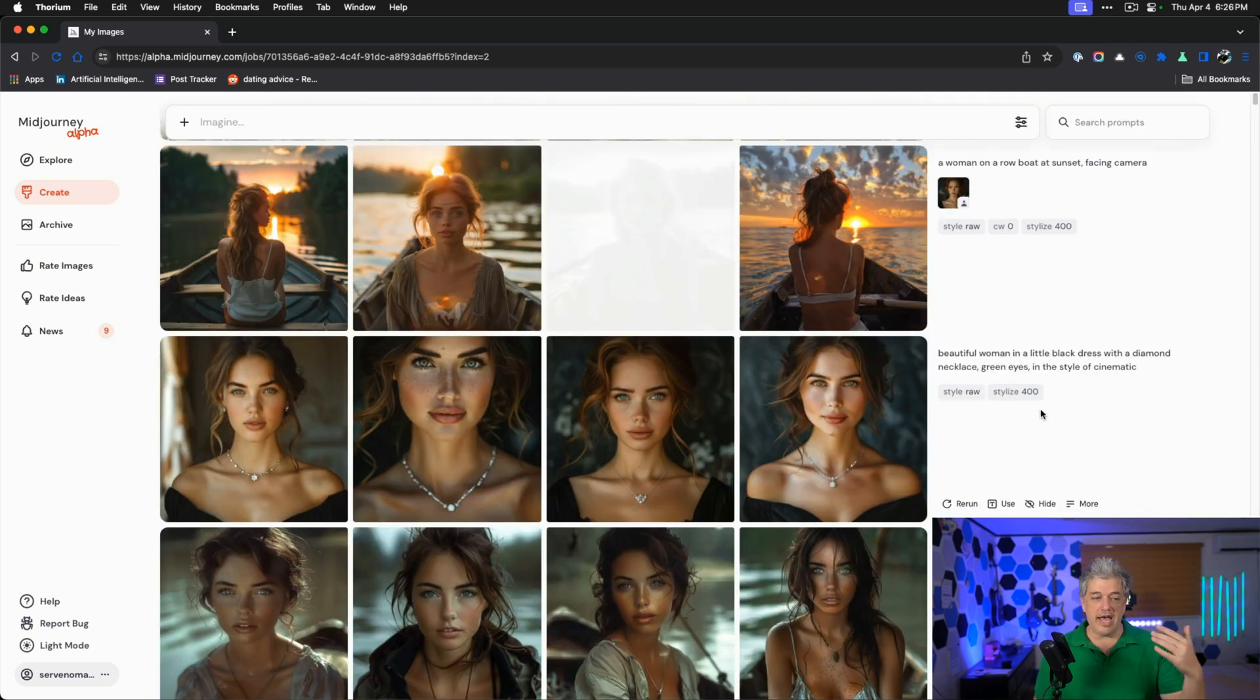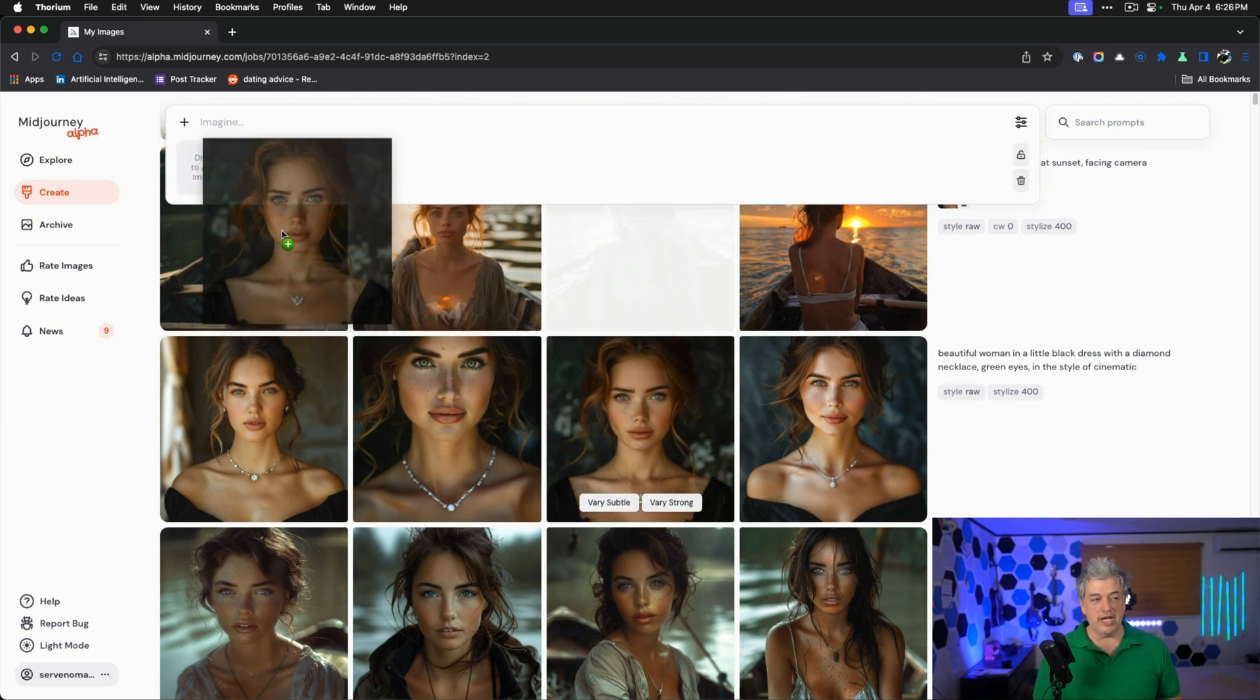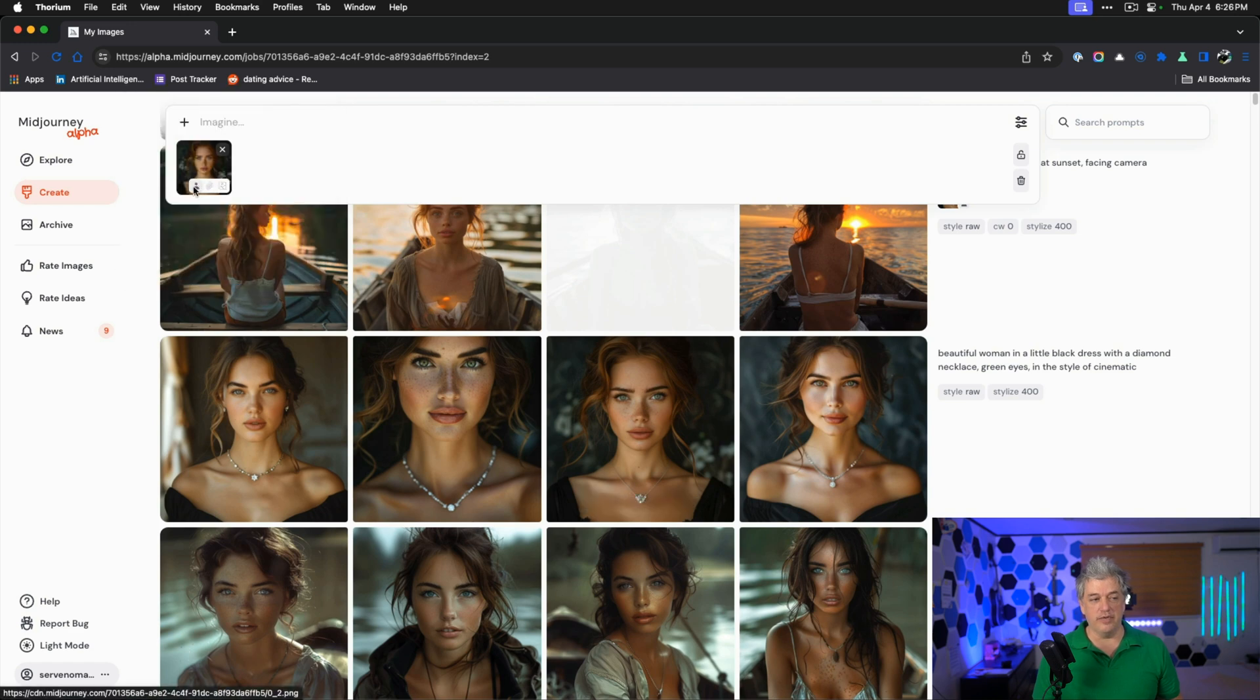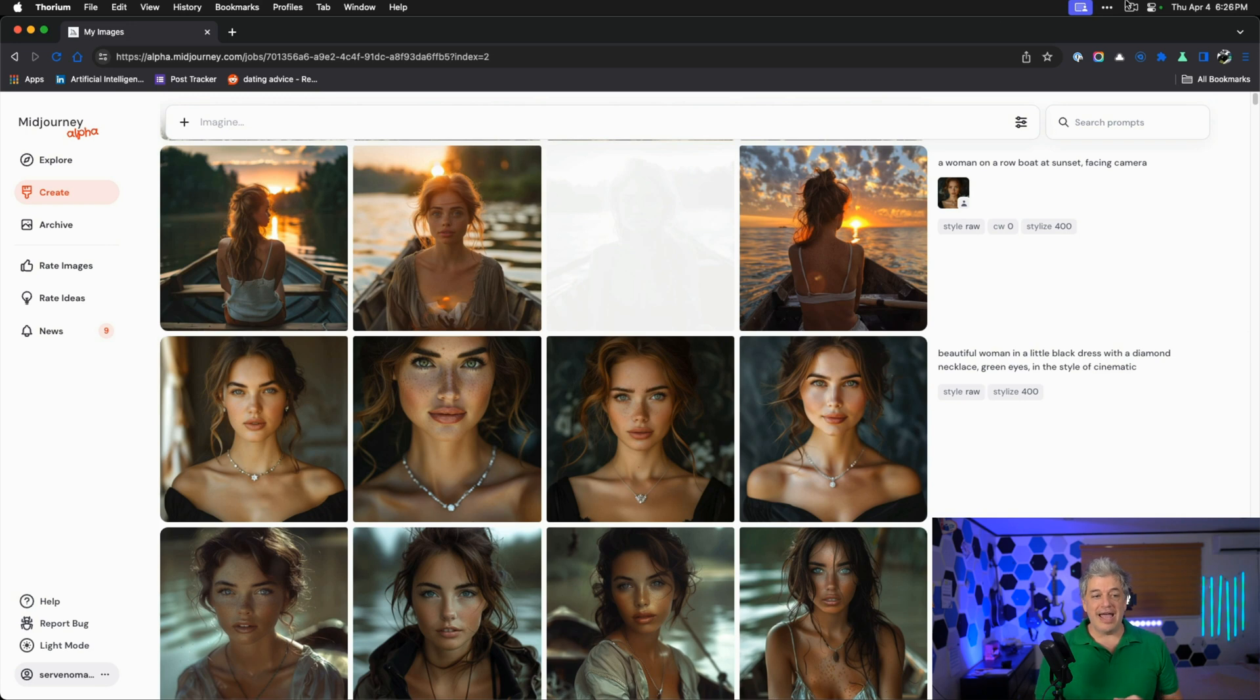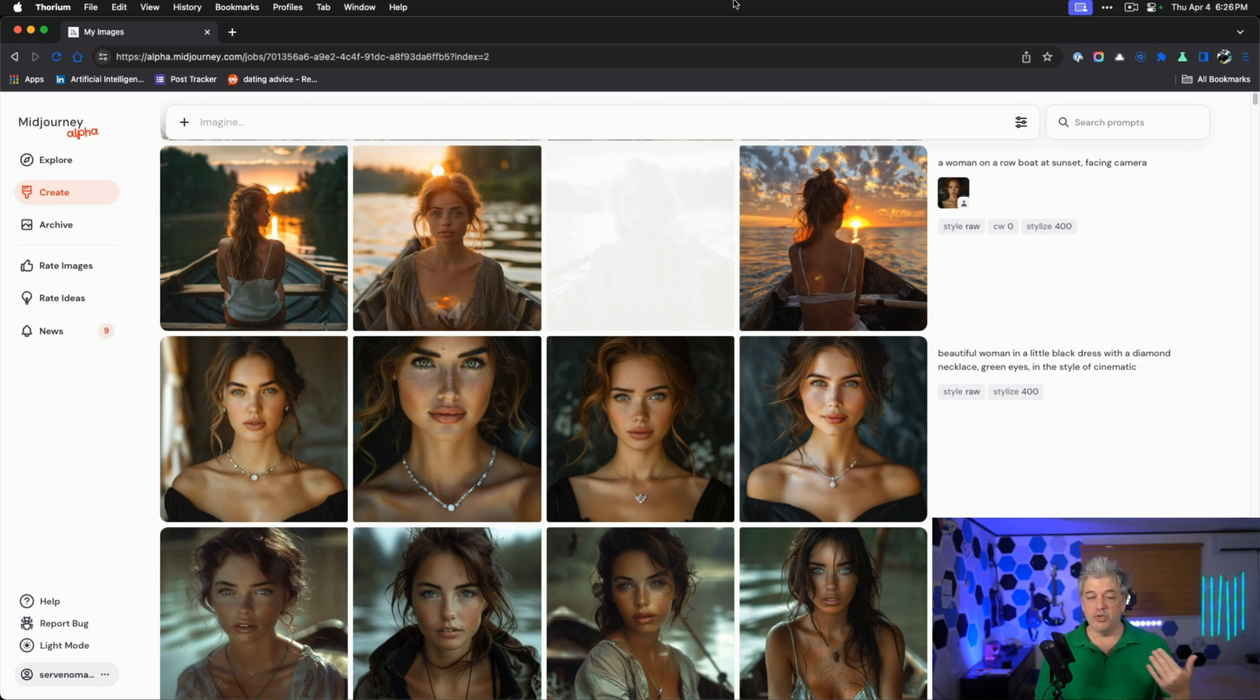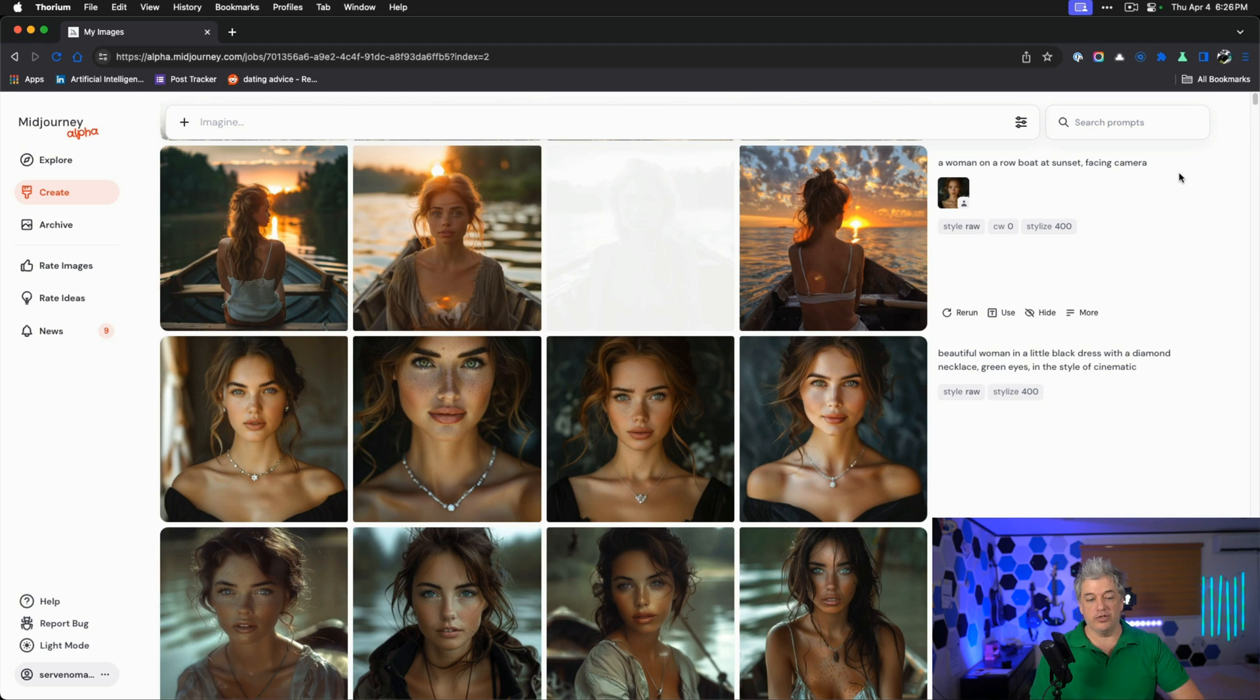Once we have our character, we can start pulling her into the prompt by just dragging the image up here, making sure we click on the image. It looks like a little person that makes sure that it's the character reference. I had to white out one of the images because for some reason it generated a nude, which I've never had happen before.